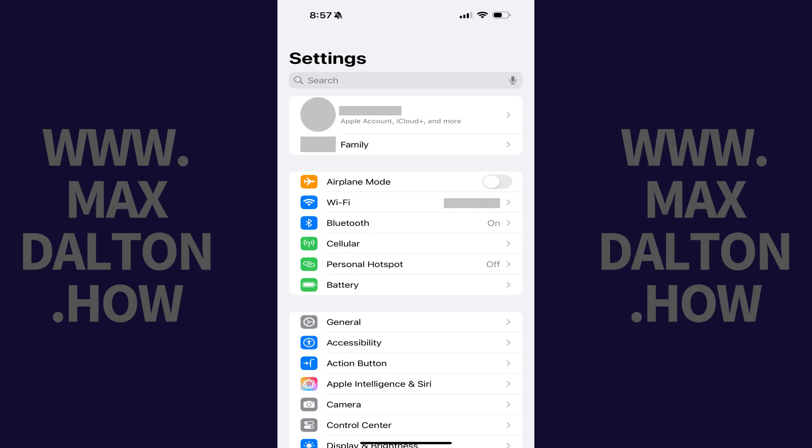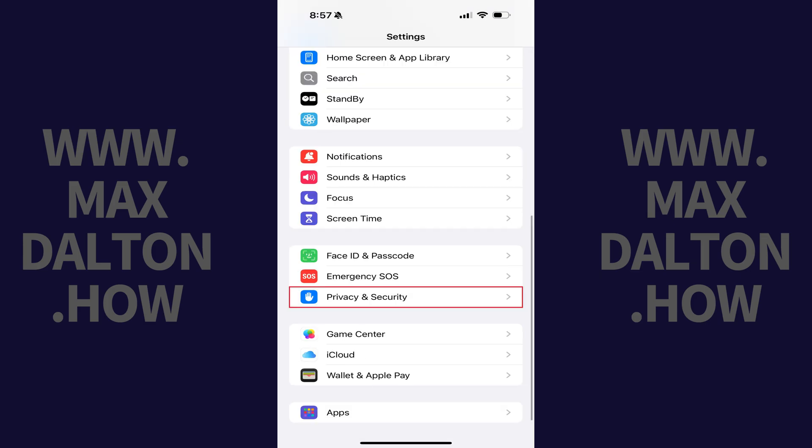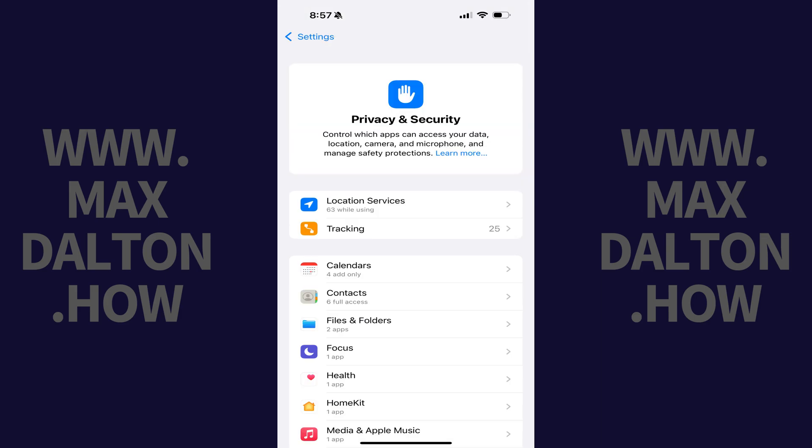Step 1: Tap to open the Settings app on your iPhone or iPad. Step 2: Scroll down this menu and then tap Privacy and Security.